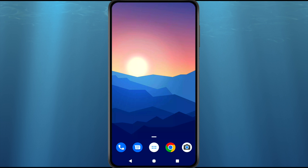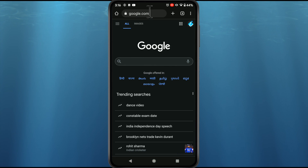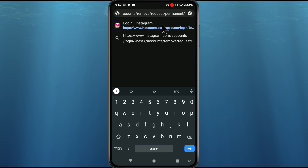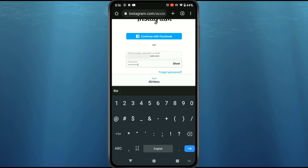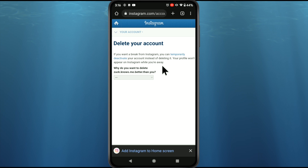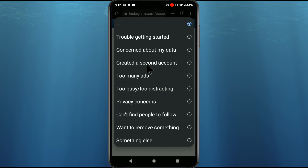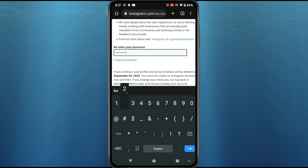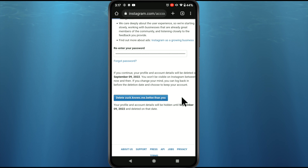If Instagram changes their UI and the option to delete your account is hidden, you can go to a direct deletion link — the link is in the video description. You can open this link on any device and any browser, whether Android, iOS, or computer. Just log in to your Instagram account, select a reason, put your password, and you will get the deletion page directly. Then tap 'Delete your account' and it will schedule your account for deletion after 30 days.